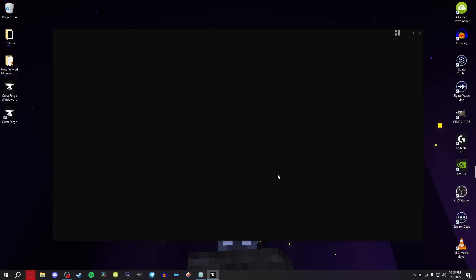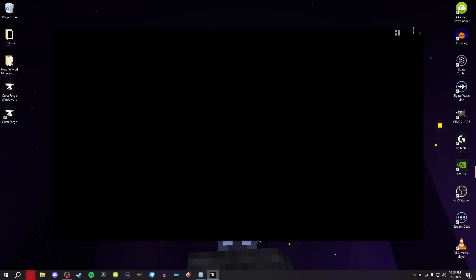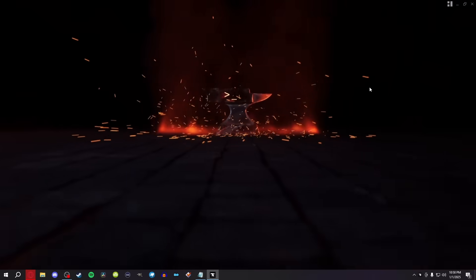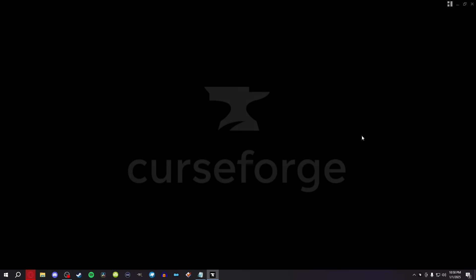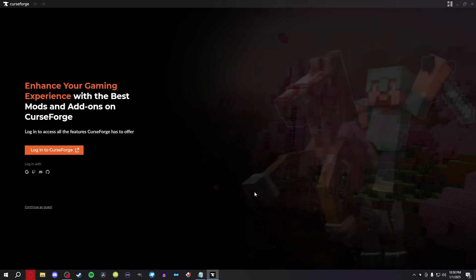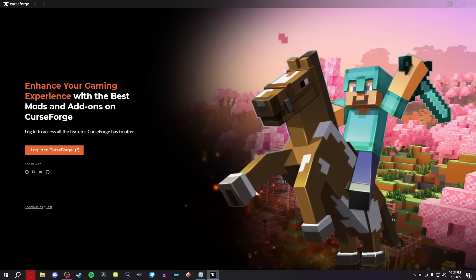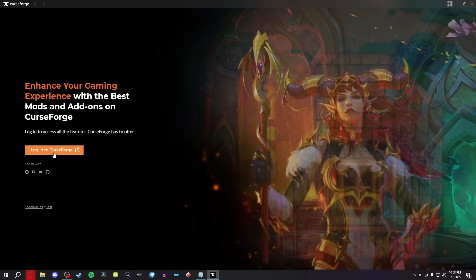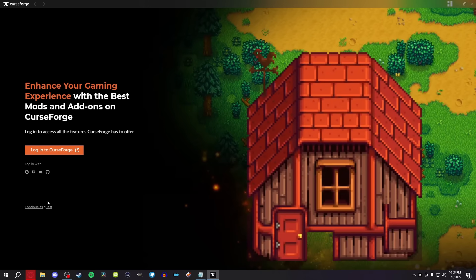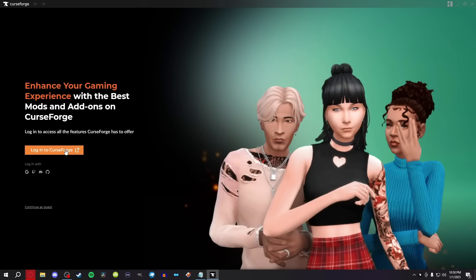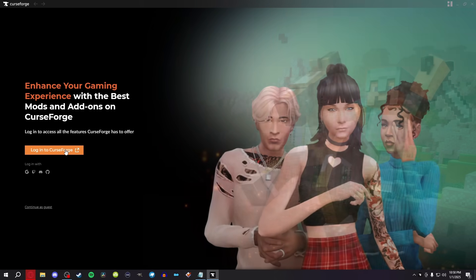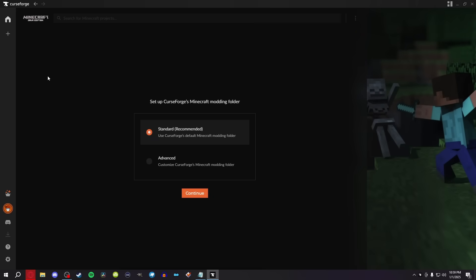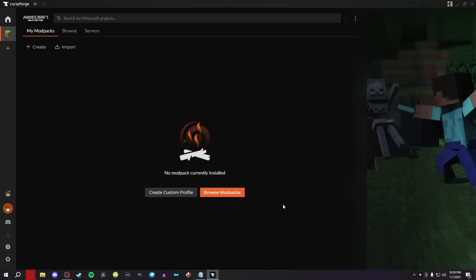Now that we have the launcher completely open, I'm going to go into full screen. It's going to give us this little intro, and we're going to skip the intro. Now it's going to ask you to log in. You don't have to log into CurseForge if you don't want to, you can continue as a guest, but I'm going to log in since I have an account. We have now logged into CurseForge, and this is the first screen that you're going to see. We're modding Minecraft, so we're going to click to mod Minecraft, do the standard recommended Minecraft modding folder, and there we go. We have the world at our fingertips already.